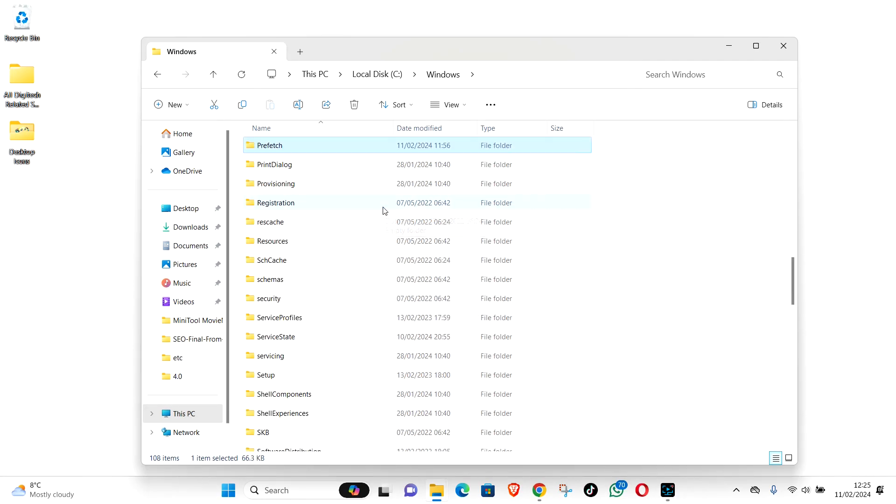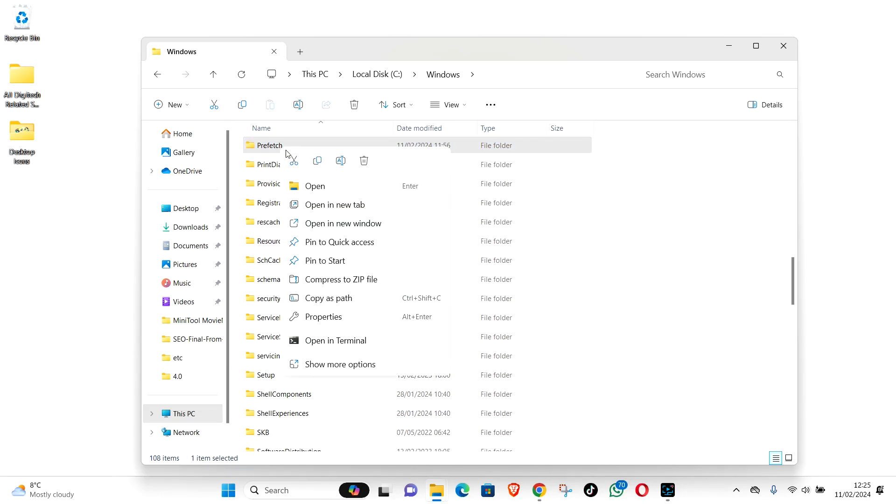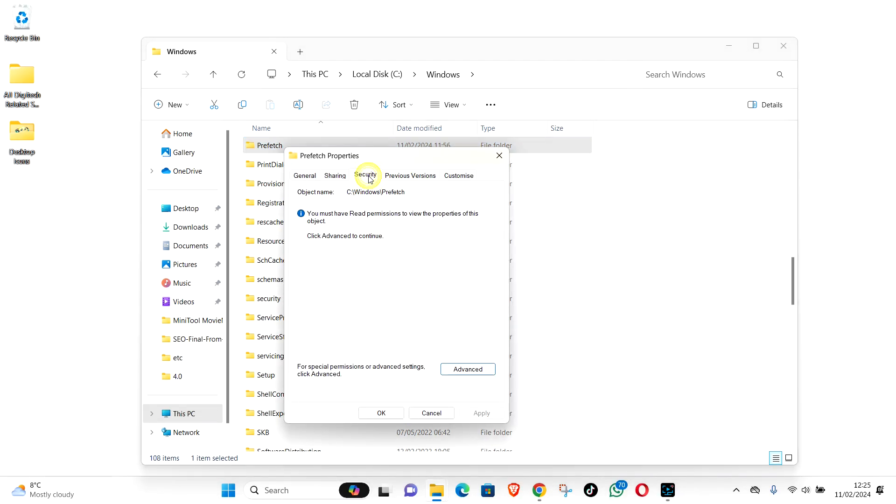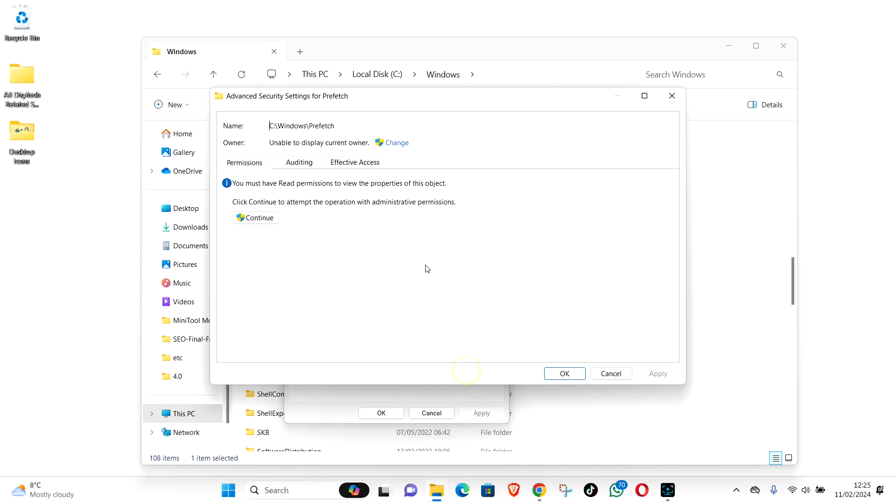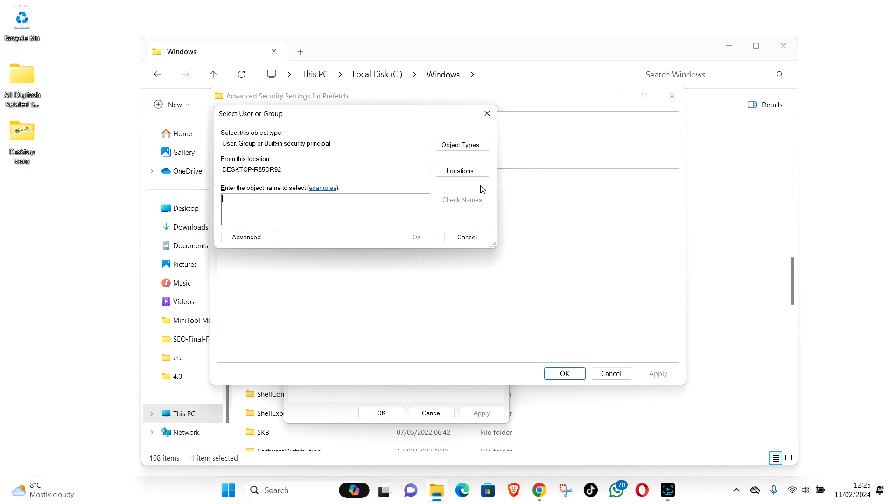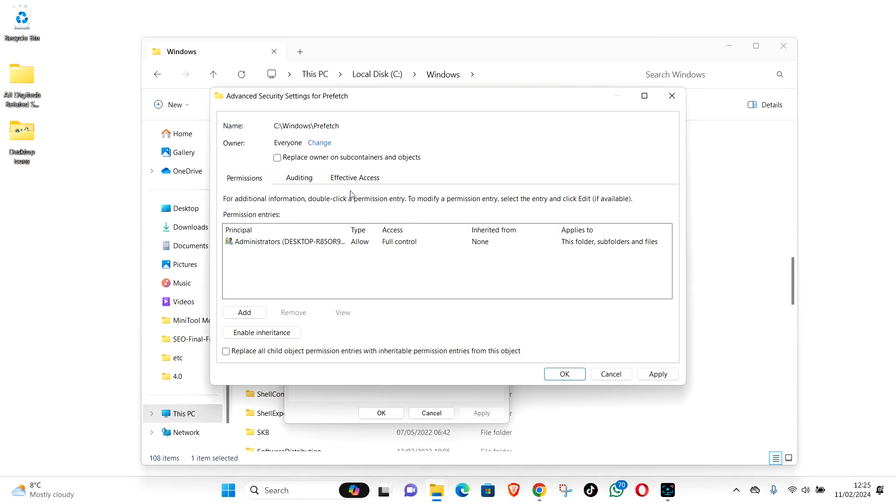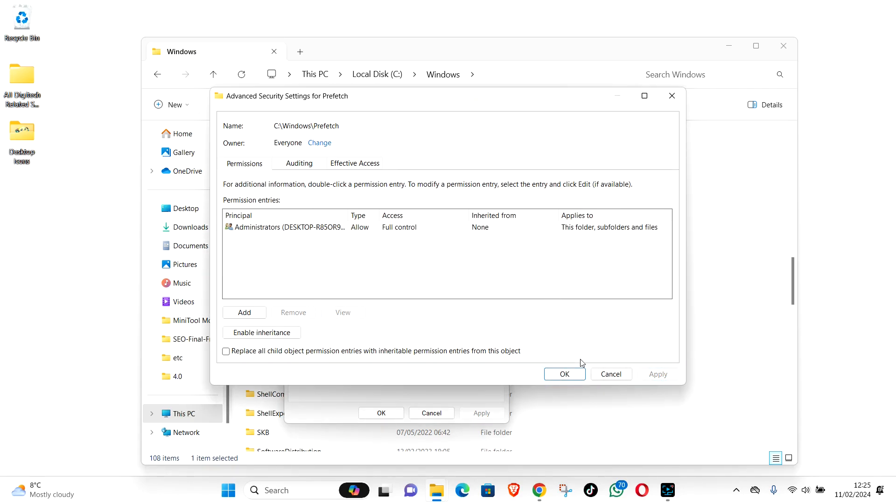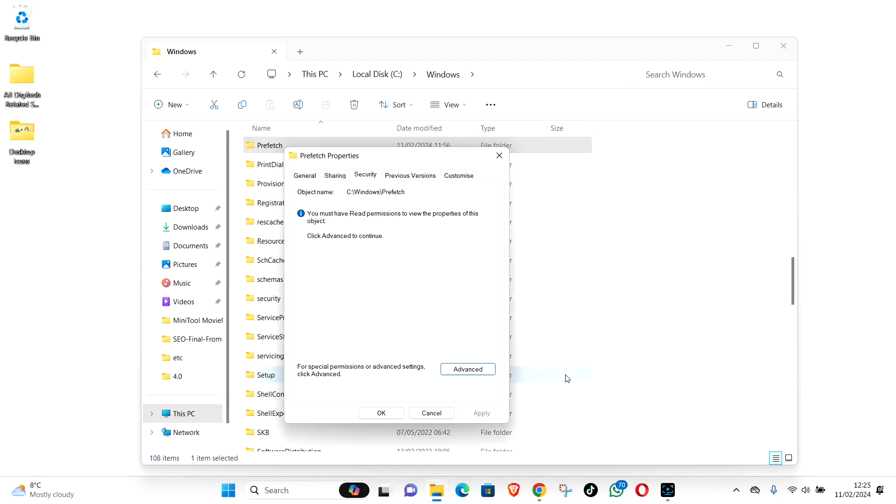Find prefetch folder. Right click, Properties, Security, Advanced, Change ownership. Type in Everyone. Check name. OK. And then you see owner is changed to everyone. And then check the box on replace owner of subcontainers and objects. Apply. Say OK. OK.